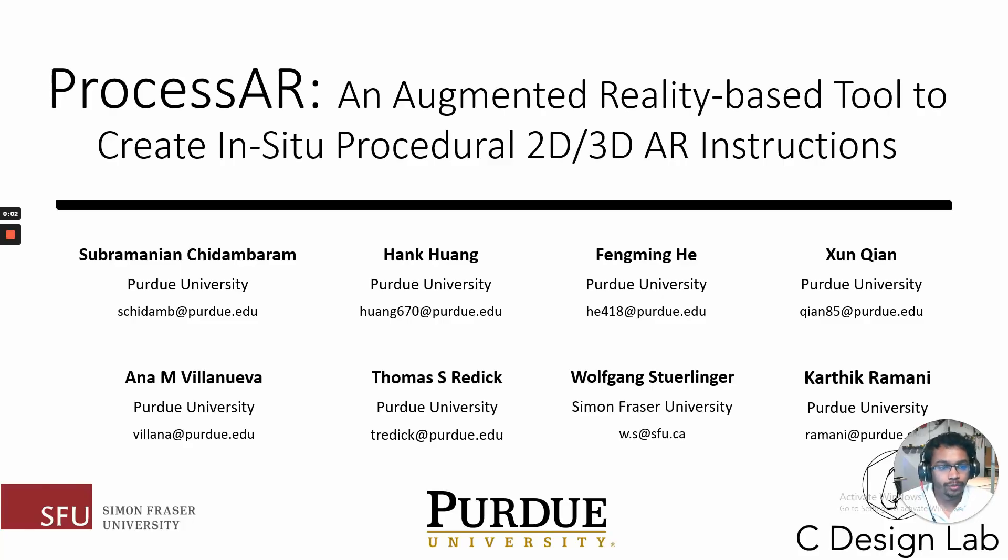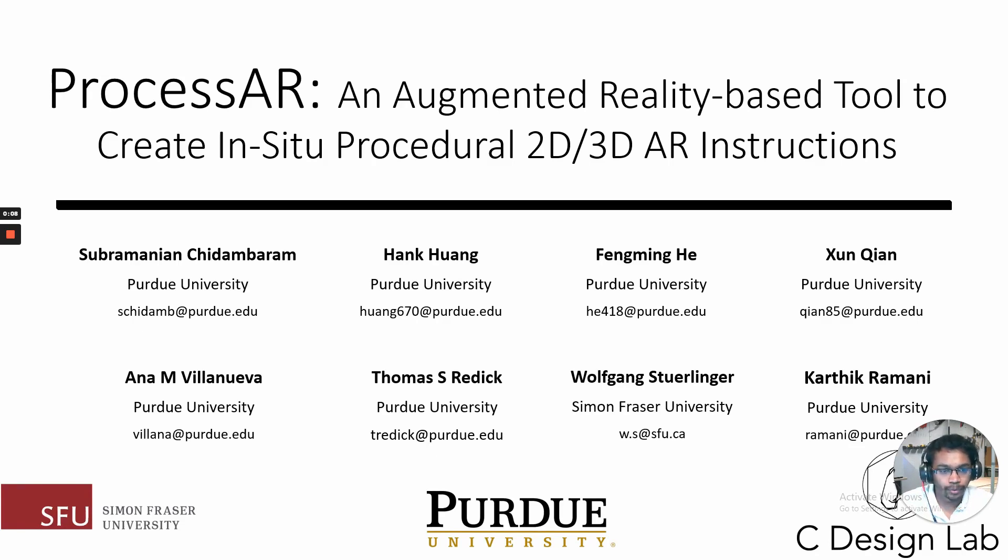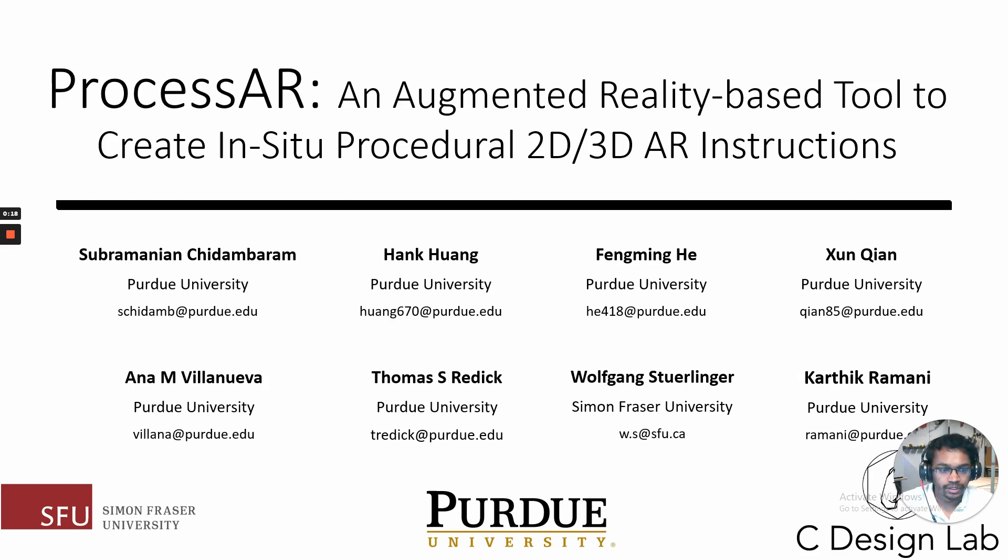Hello, everyone. I'm Subramanian, a PhD student from the C Design Lab at Purdue University. I'm here today to present our work Process AR, an augmented reality based tool to create in-situ procedural 2D, 3D AR instructions. We developed this work along with my collaborators mentioned here.